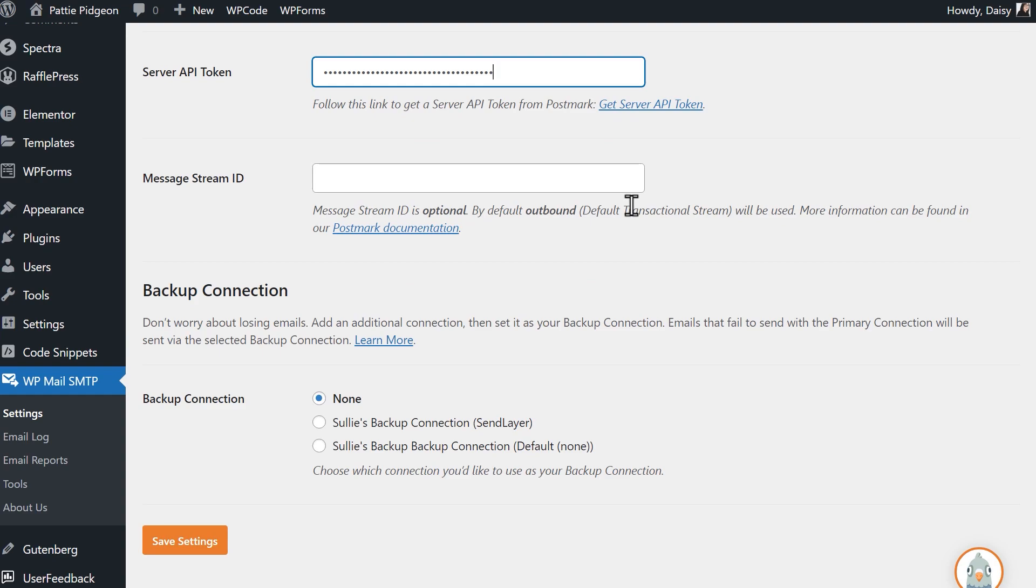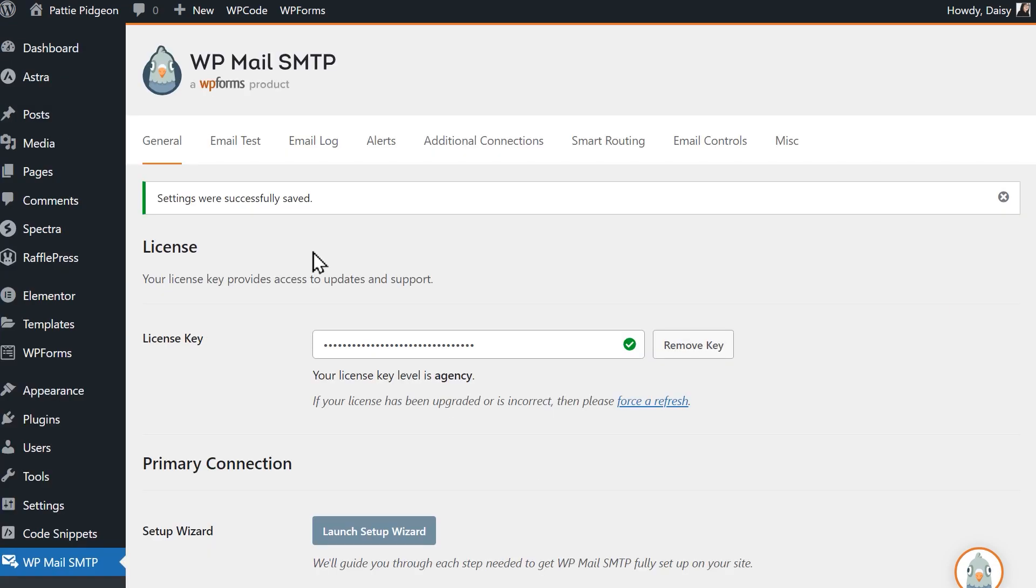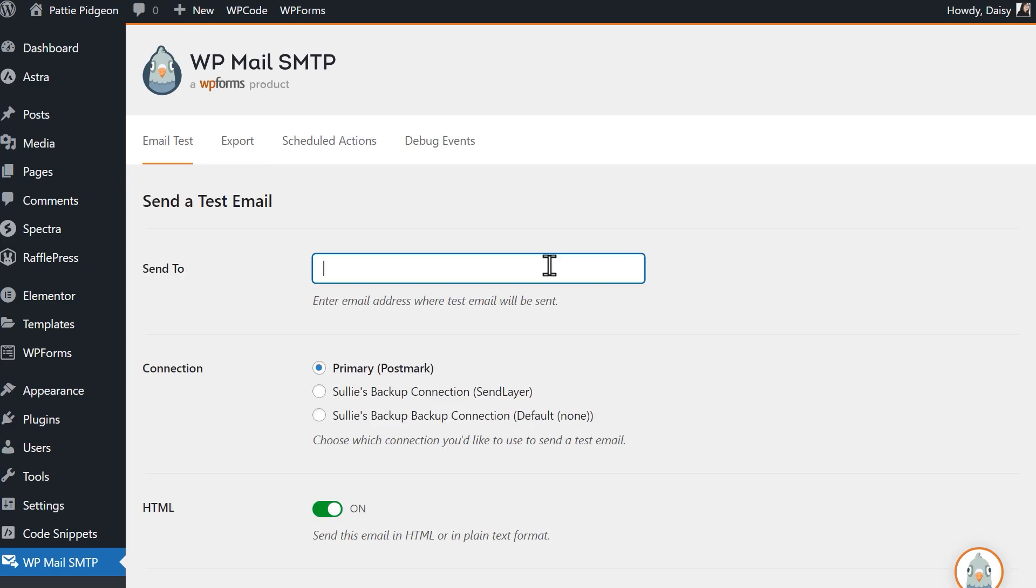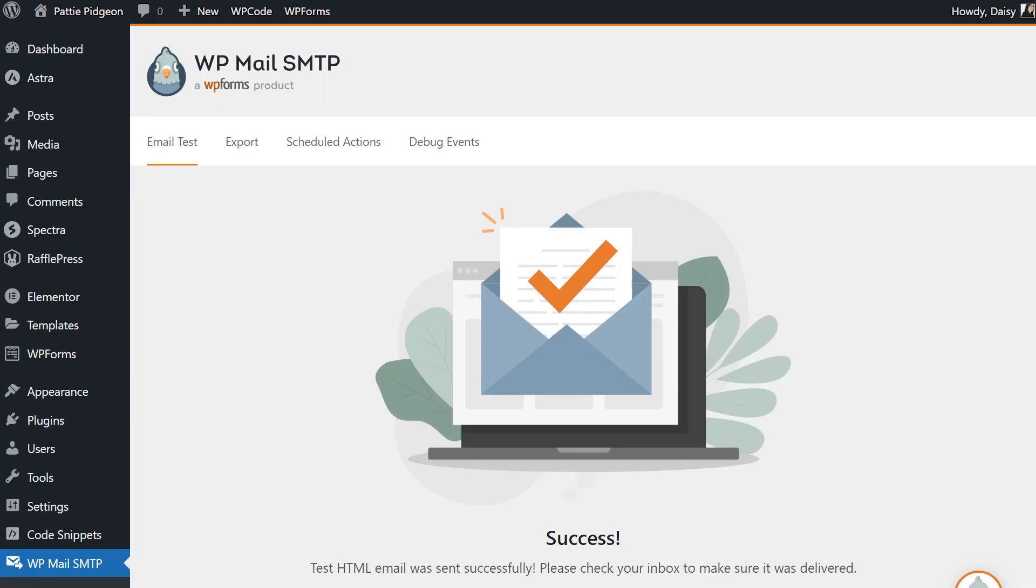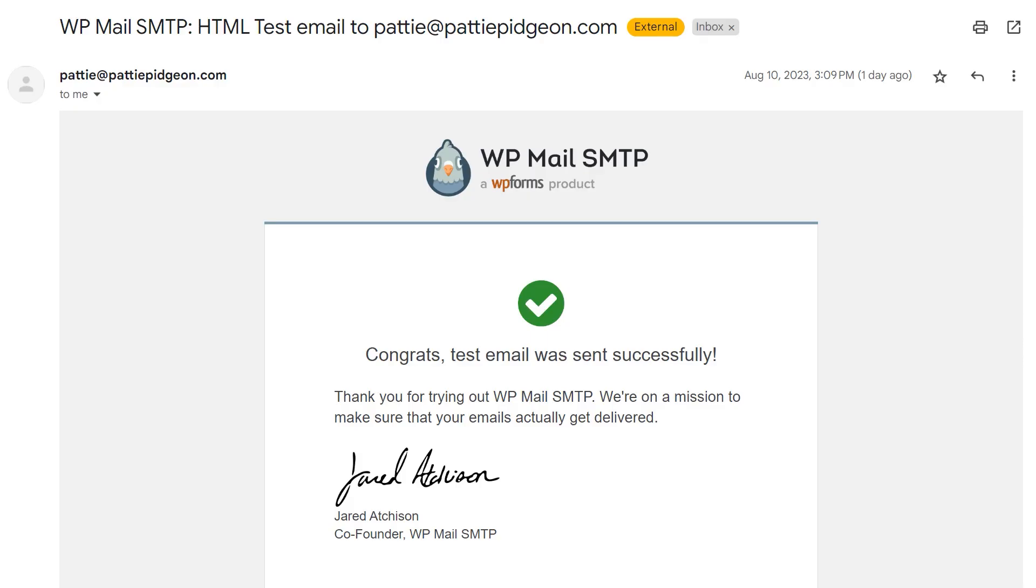Finally, once you've made sure that the verification process on Postmark's end has been completed, click on the save settings button at the bottom of the page. To make sure everything is working properly, let's send out a test email. Click on the email test tab at the top of the page, and in the send to field, you can enter whatever email address you have access to to receive the test email. When you're done, click send email. When the test email has been sent, check your inbox to find the newly arrived message.